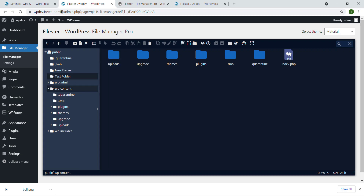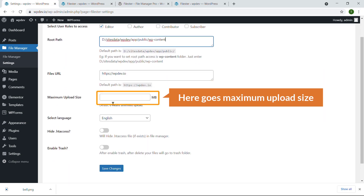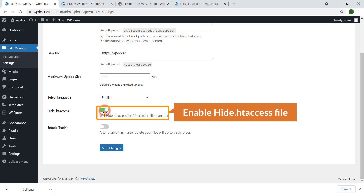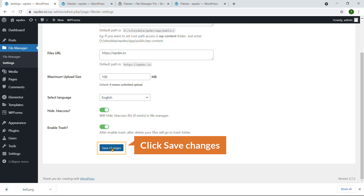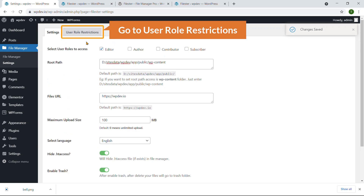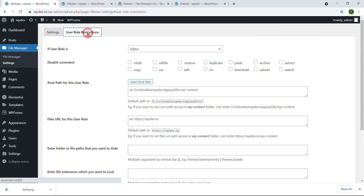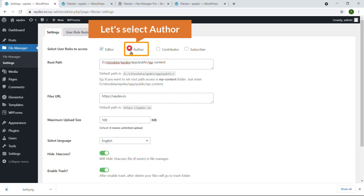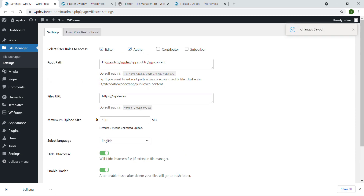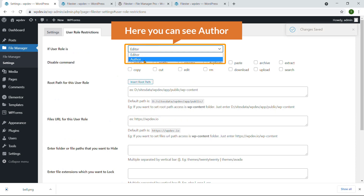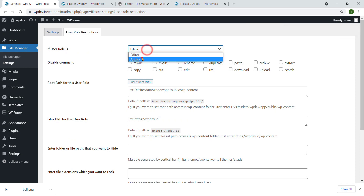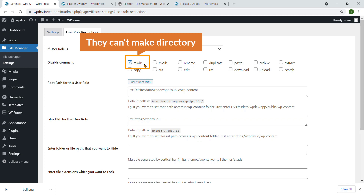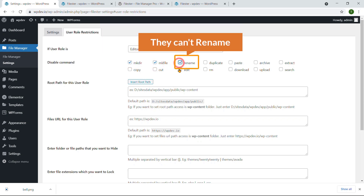You can set the maximum upload size — 100 megabytes by default. You can hide the .htaccess file, and you can enable Trash so deleted files go to trash. Hit Save. Under User Role Restriction, you can select a specific role — for example, Author or Editor — and restrict certain commands. For instance, you can disable mkdir so they cannot create directories, disable mk file so they cannot create files, or disable rename.